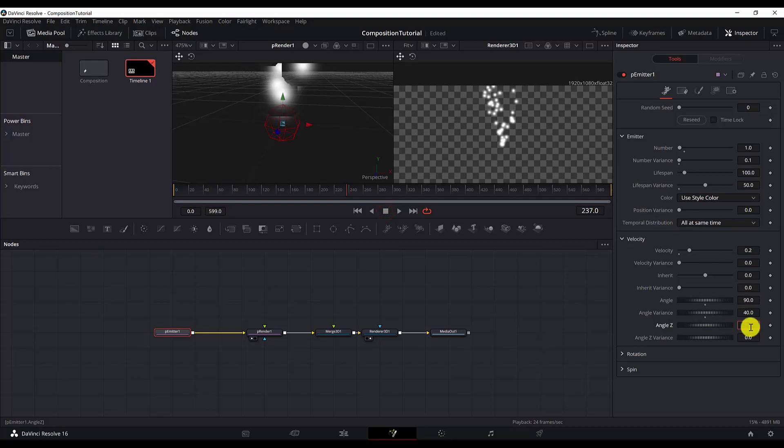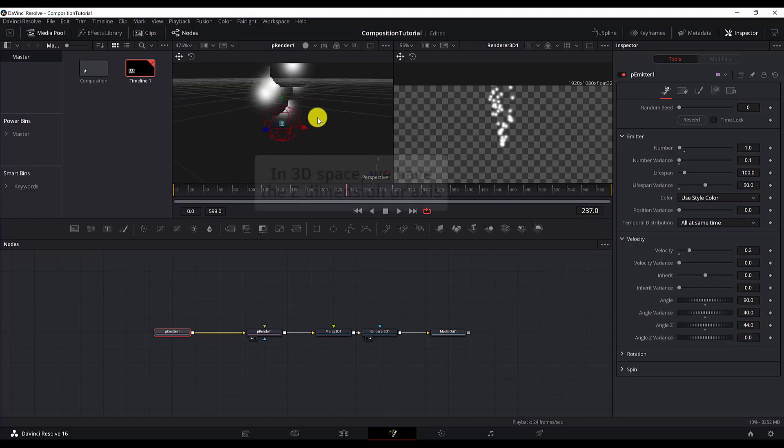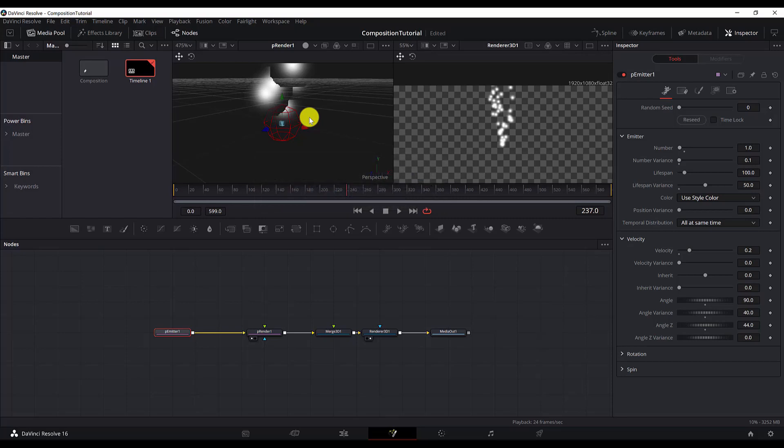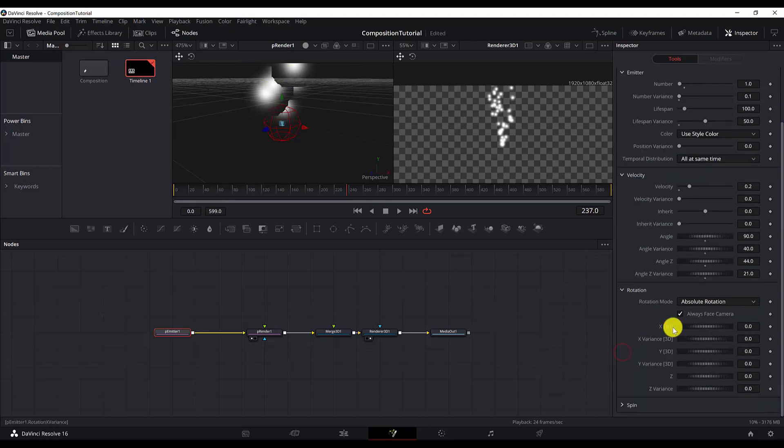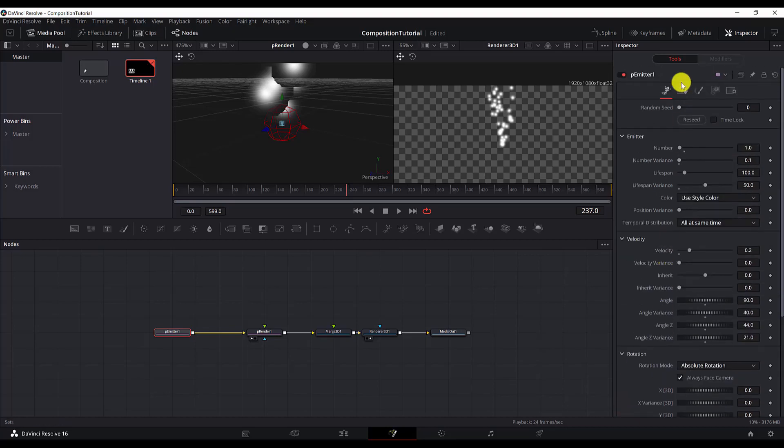And we can change the angle Z for Z. I will put it 44. So this is the angle in the Z space. Because we are working in 3D space. We want the particles to move to have different positions in the Z space as well. And also of course, I will change the angle Z variance. I'll put the value of 21 here. We will leave the rotation in the spin the same. We can move to the style tab again.